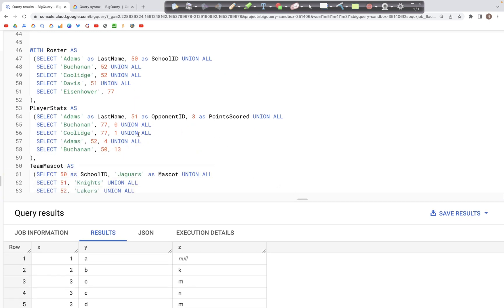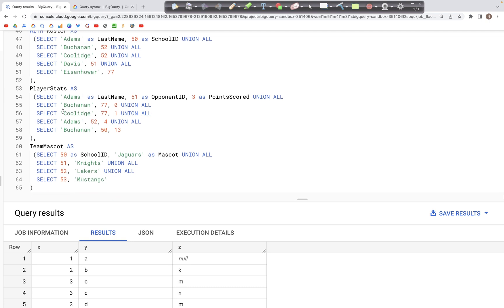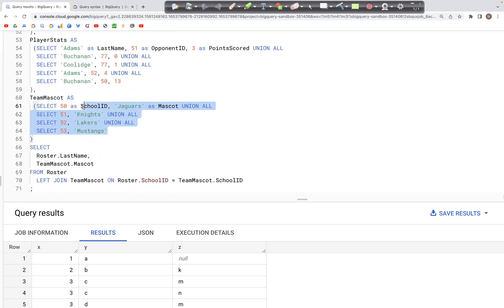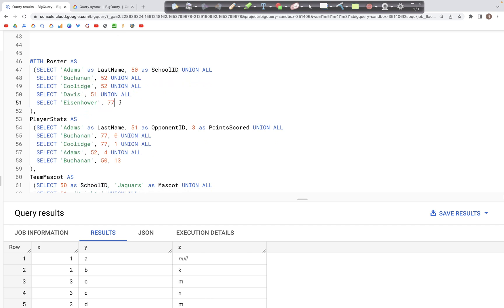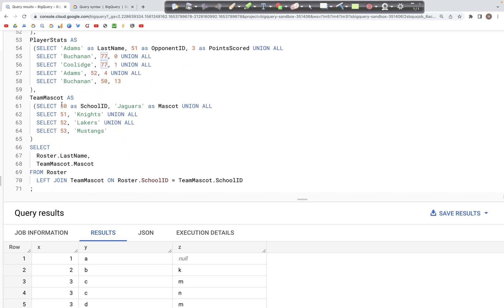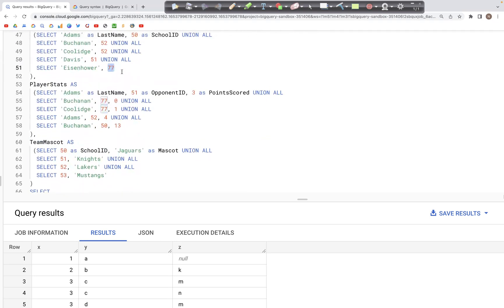Let's look at an example we've seen in previous videos, where we have CTEs or temporary tables: roster, player_stats, and team_mascot. We are joining the roster table with the team_mascot table on school_id — both tables have a school_id column, so we could also have written USING school_id. We expect all records from the roster table to appear in the output, including school IDs that do not match the team_mascot table, such as school ID 77, which is not in team_mascot's IDs of 50, 51, 52, and 53. That record should still appear in the output.